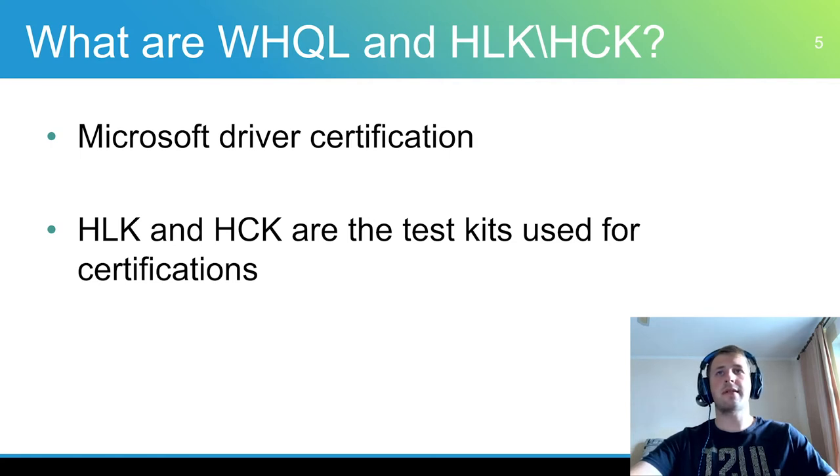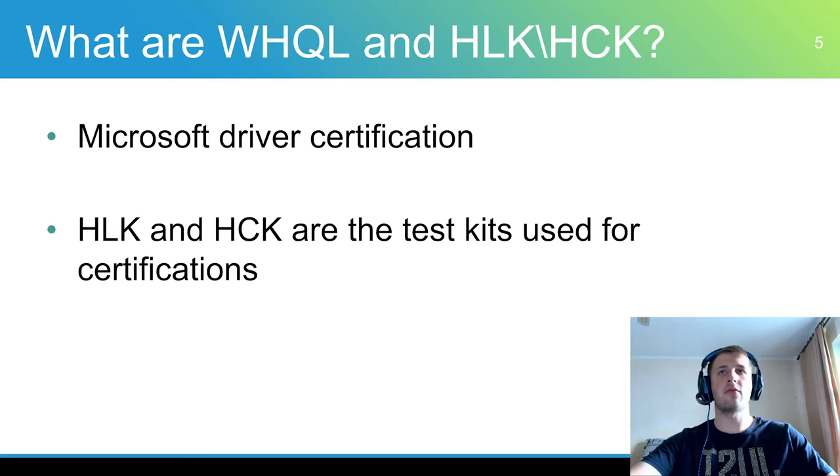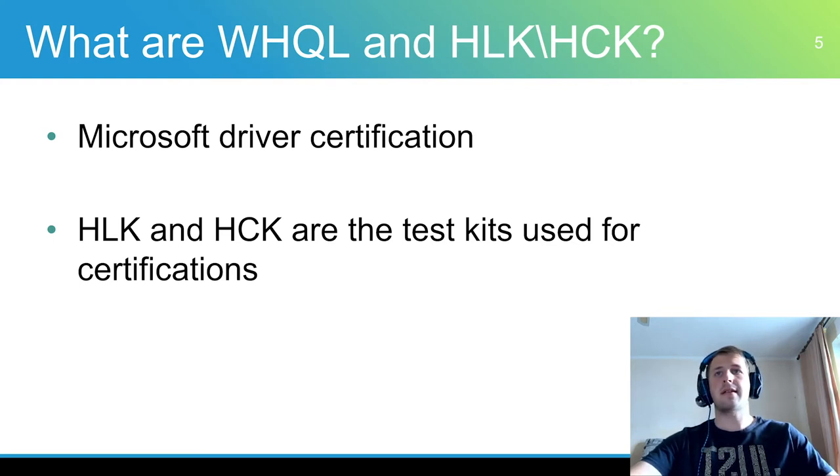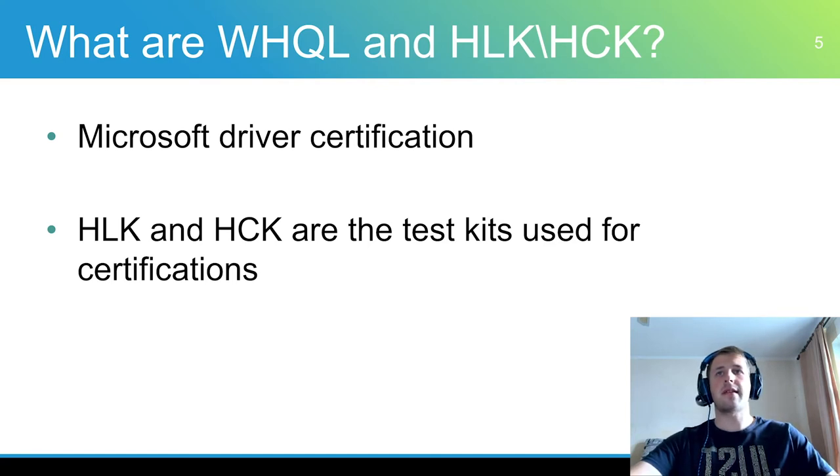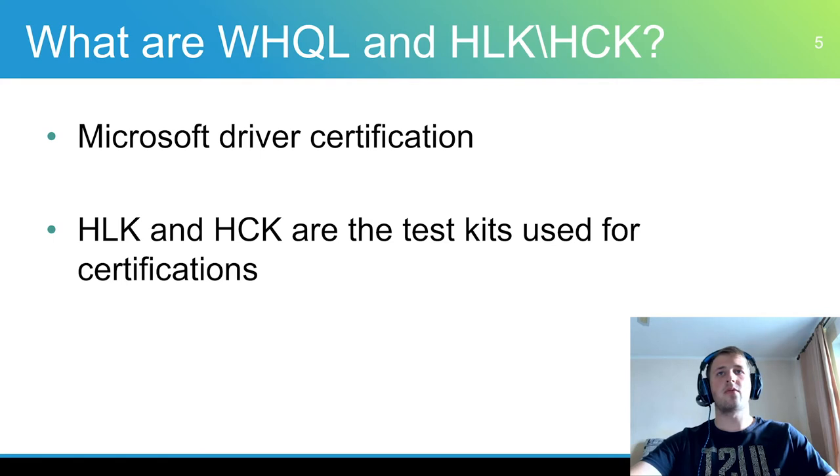Certified drivers have some advantages. First, drivers certified by Microsoft are generally more trusted by users and do not require traditional installation steps. Second, it is the only way to use automatic driver installation via the Windows update channel. Third, uncertified drivers cannot be used with secure boot enabled. The device won't boot properly.